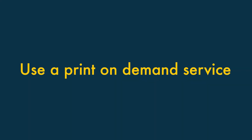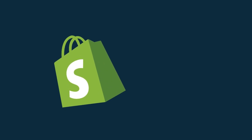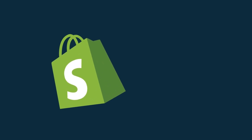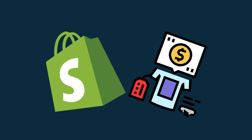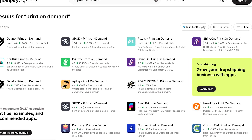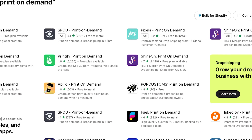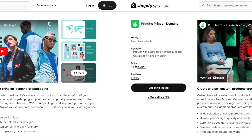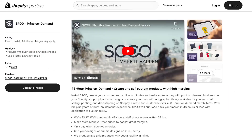Option 1: Use a print-on-demand service. The first option for selling without inventory on Shopify, and arguably the simplest, is by using a print-on-demand service. There are quite a few to choose from, with popular options including Printful, Printify, and Spod.